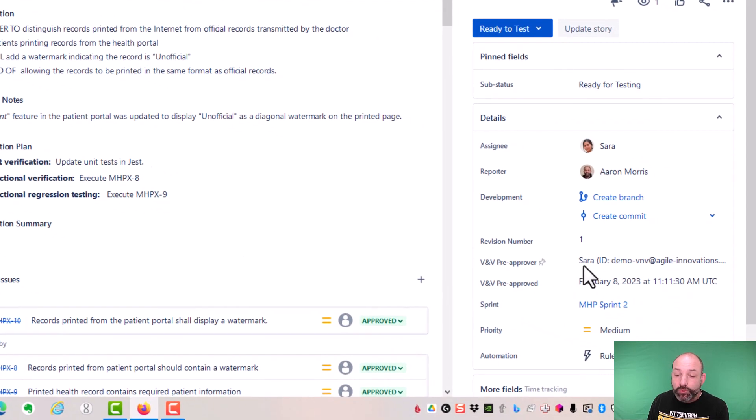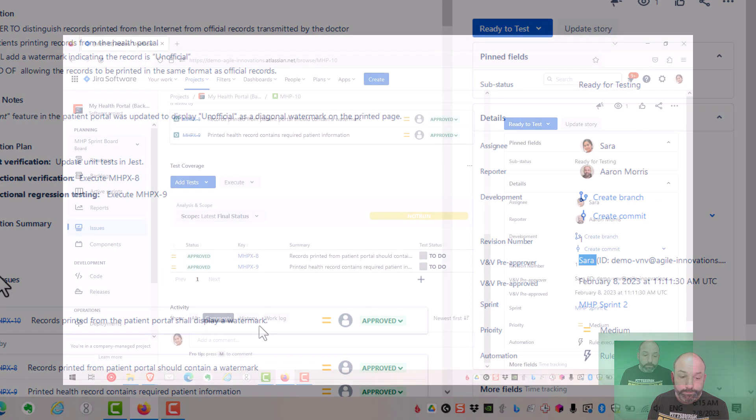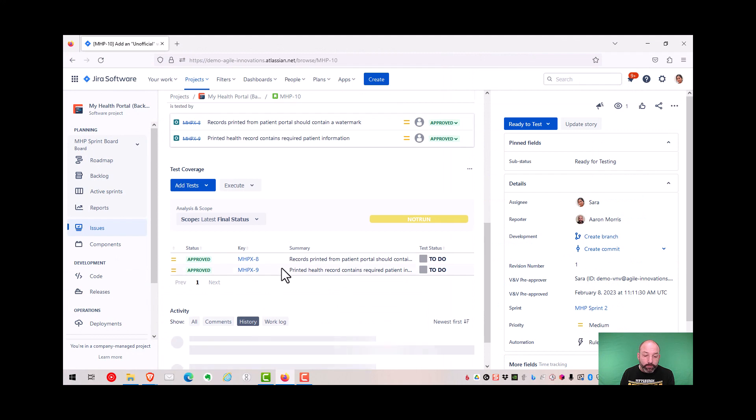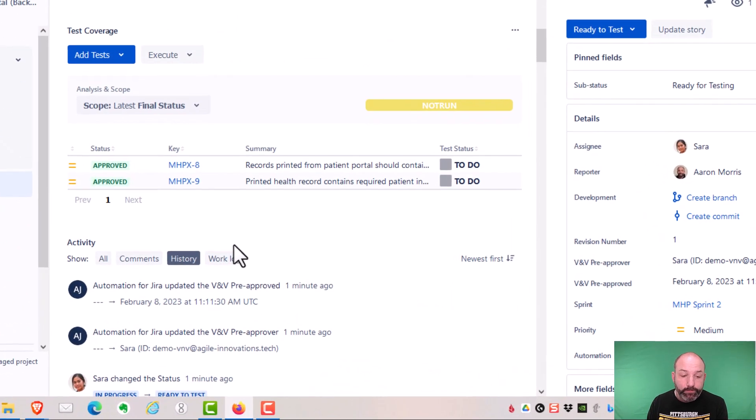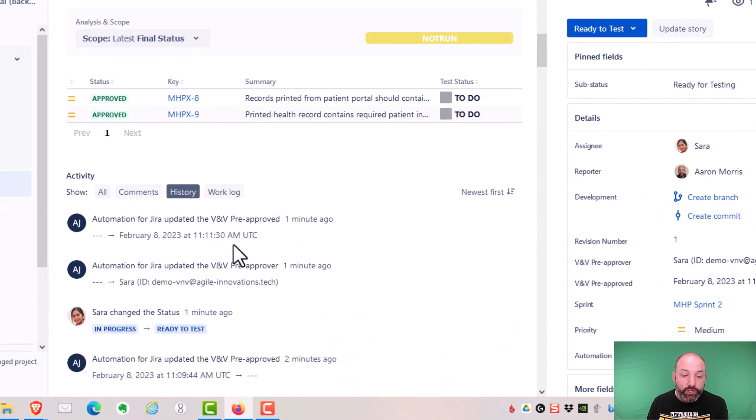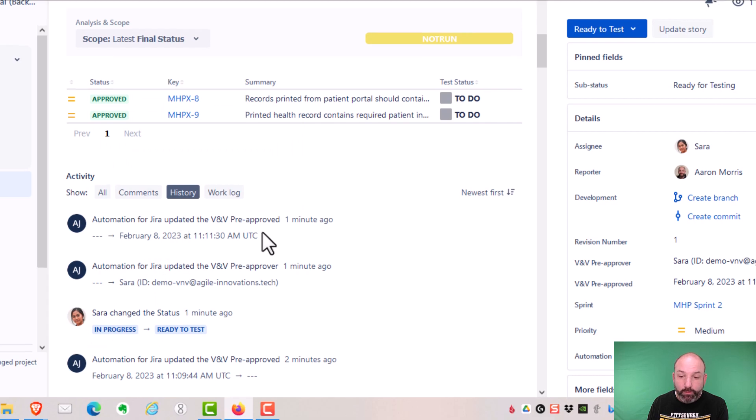The same is true for the electronic approval itself. You can see that the name, ID, and timestamp are not editable. Also, if you look at the history of this item, everything we just saw was captured in the audit log. So we have the transition was captured, as well as the updating of the electronic approval.